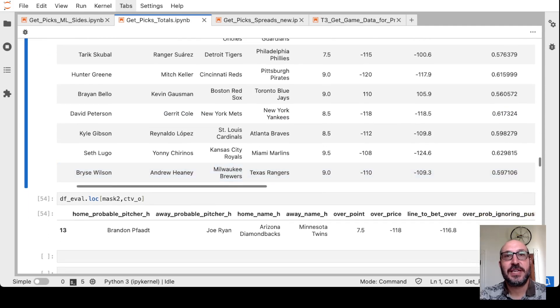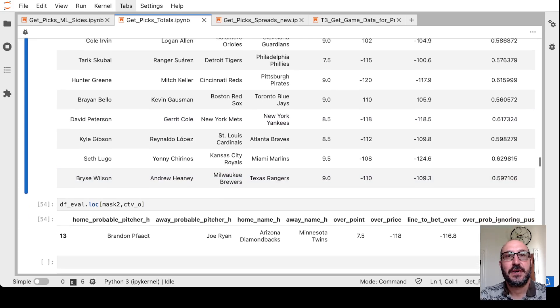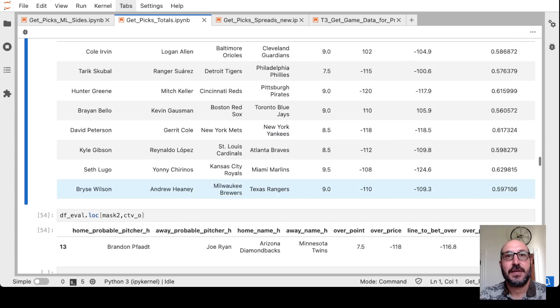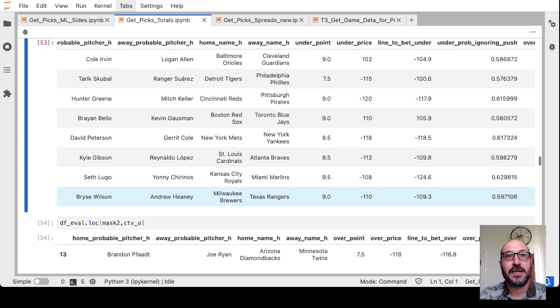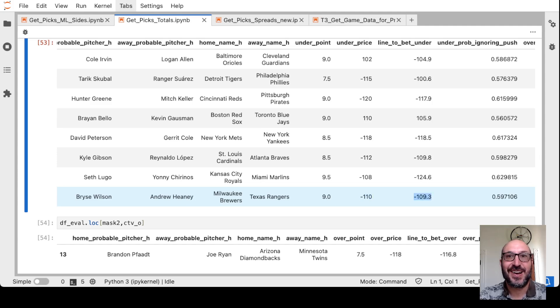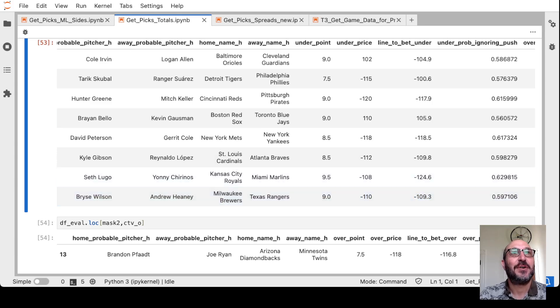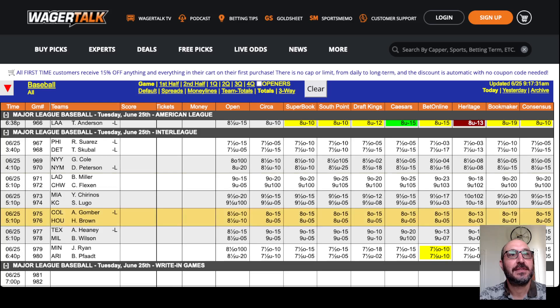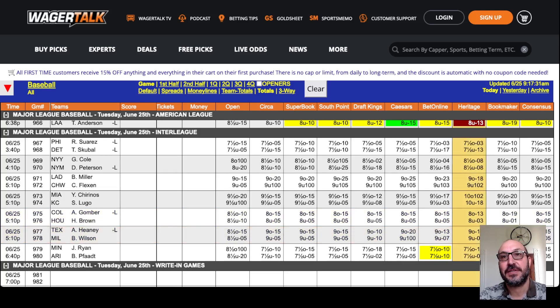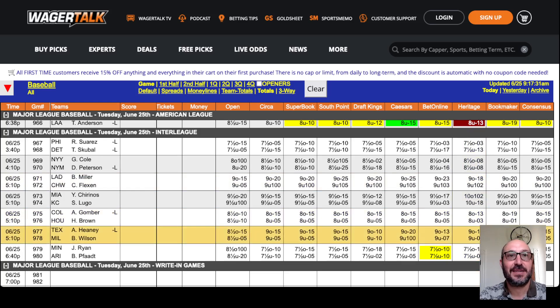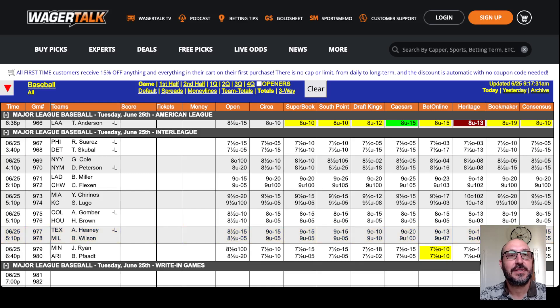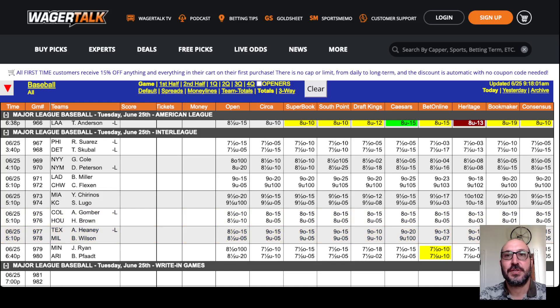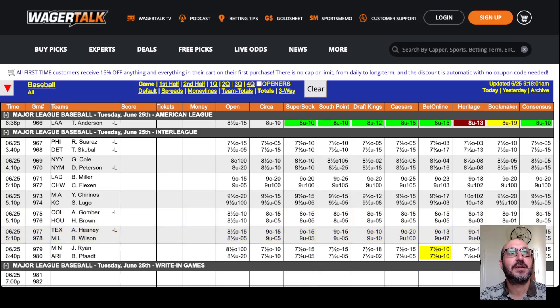Finally, the Brewers-Rangers. Mine at nine. Miles is asking for minus 109. So let's see if we can get better than minus 110. The Brewers-Rangers under nine. And in fact, we get minus 103 here at Heritage. So we'll mark that down. Quite a lot of bets. I can't remember the last time I had this many totals bets specifically. So Rangers-Brewers under nine minus 103.